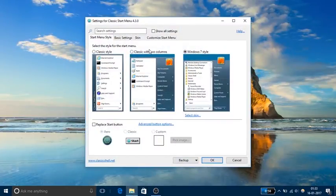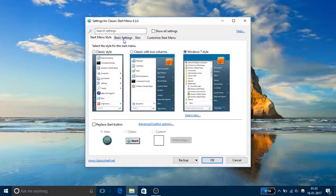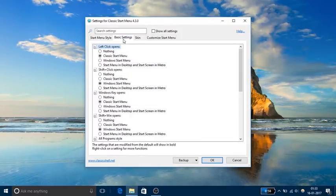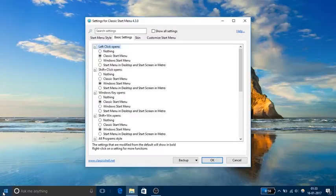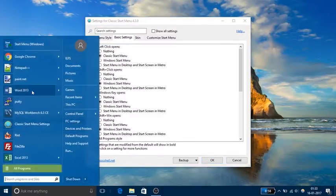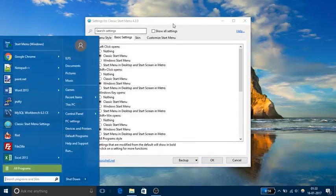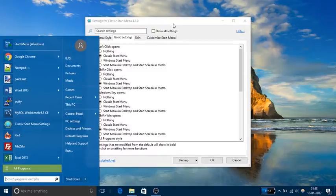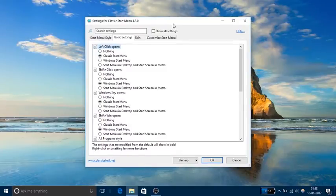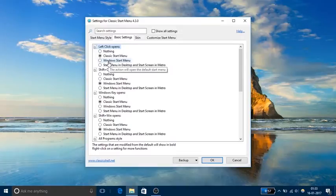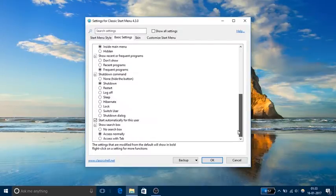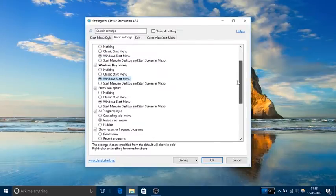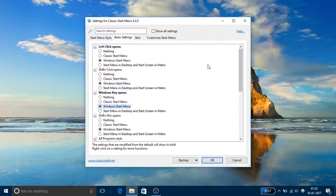Now the first thing you need to do is go to the basic settings tab. Over here you need to make selection as Windows start menu. If you don't do that, your start menu will start looking like this - basically the start menu will start looking like Windows 7 start menu. If you prefer the Windows 10 start screen, then you need to click on the Windows start menu option wherever it is available.